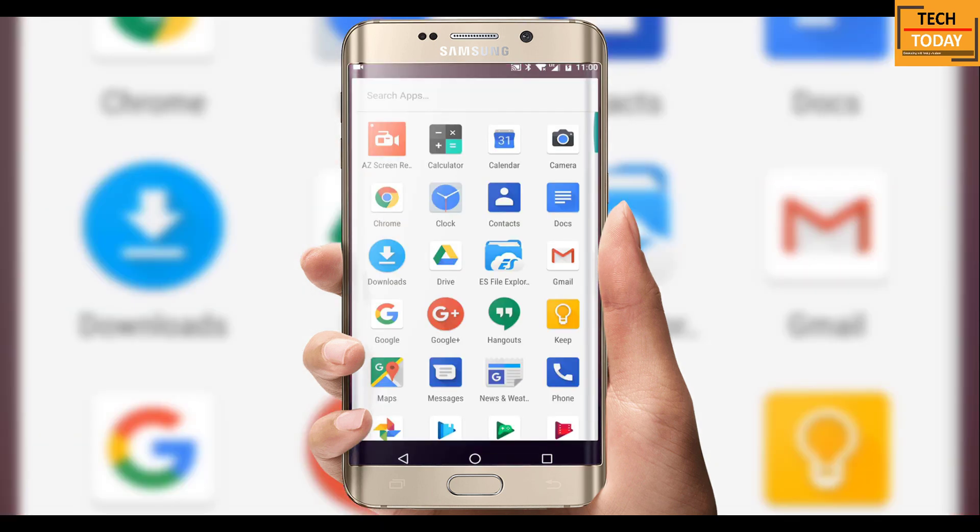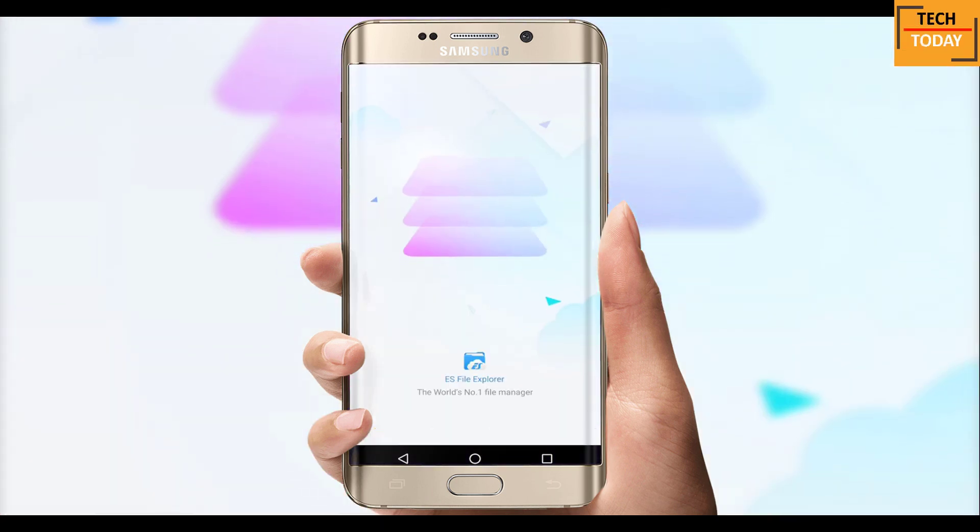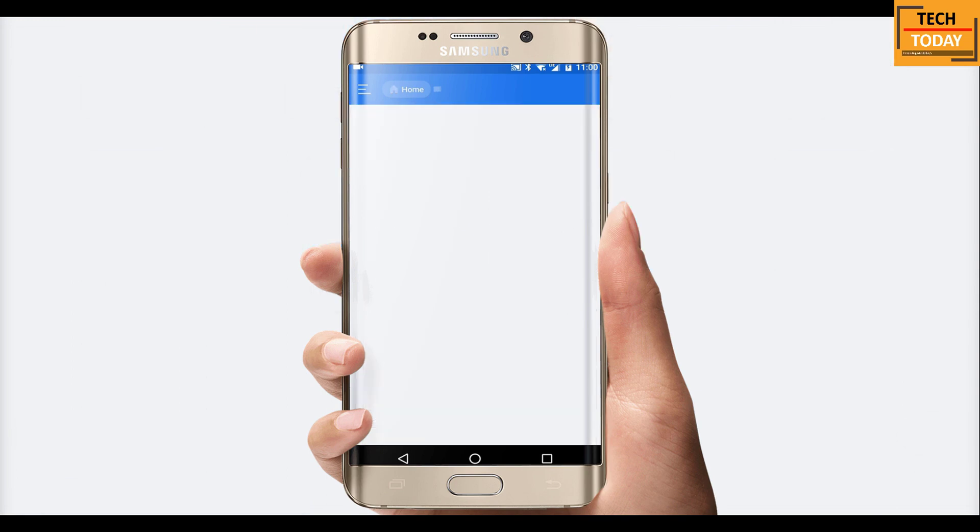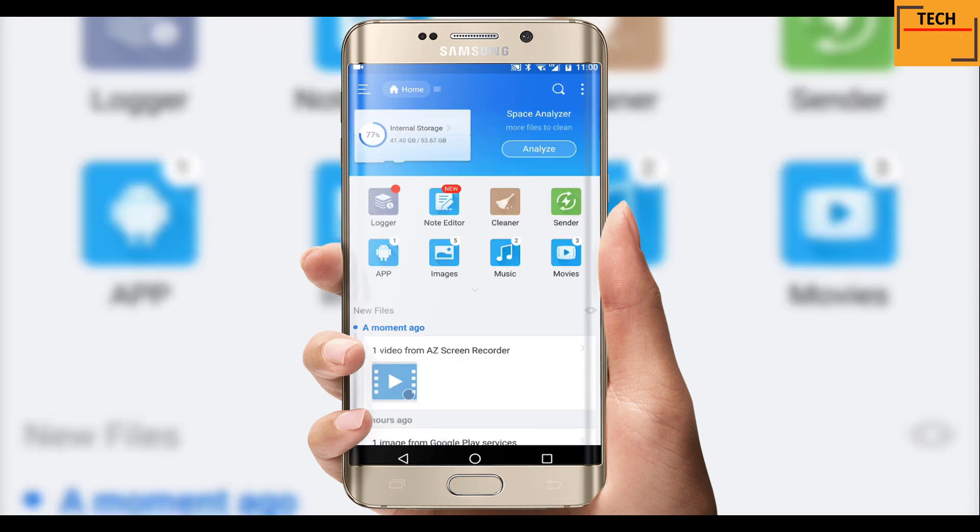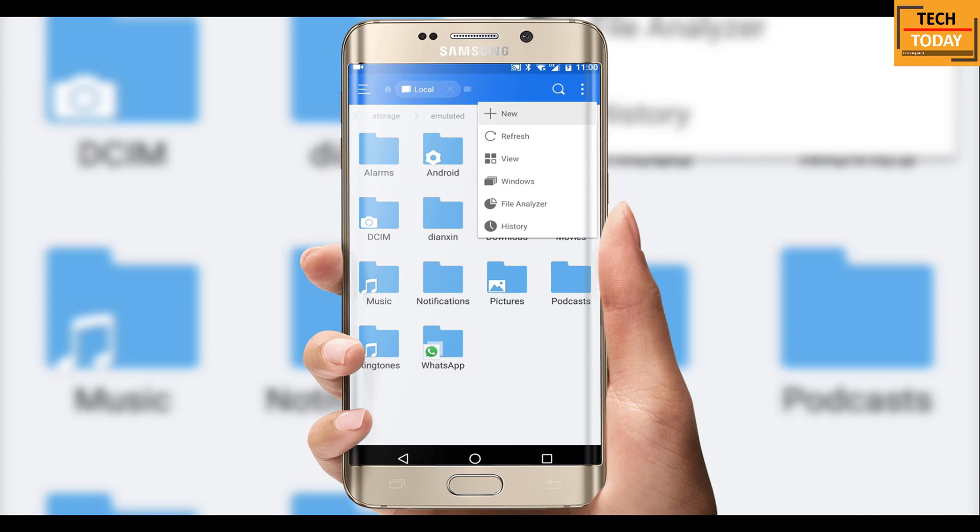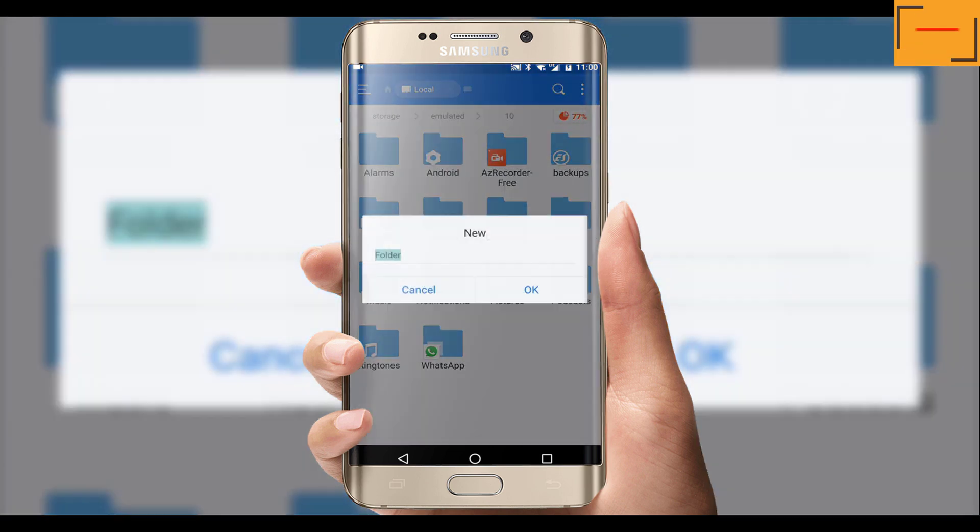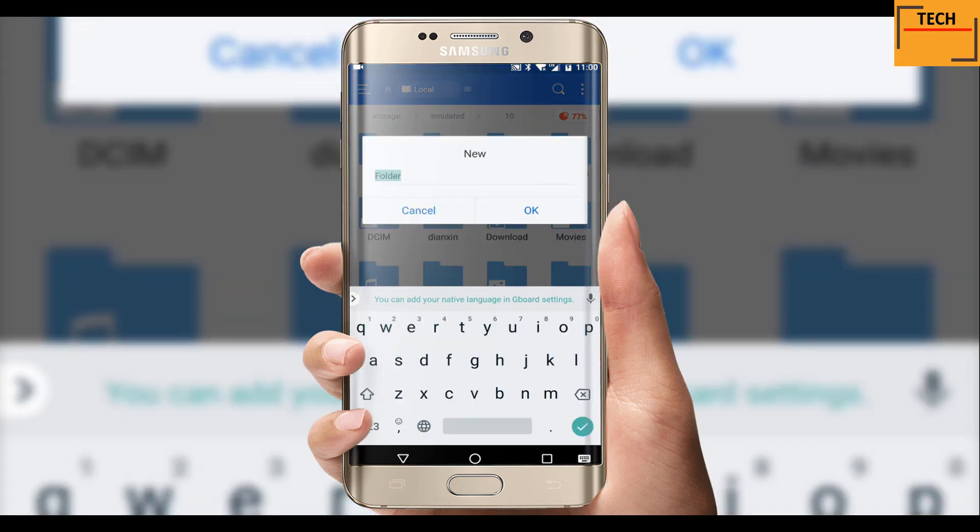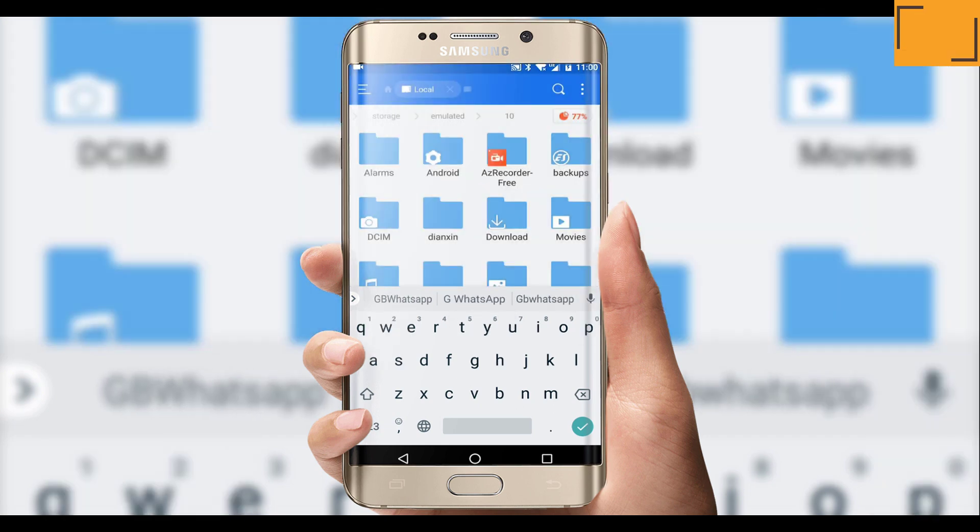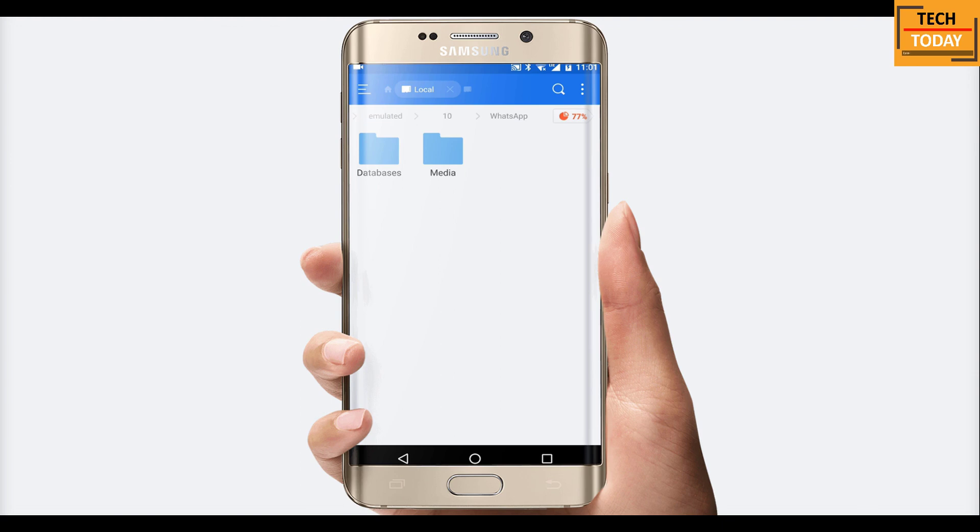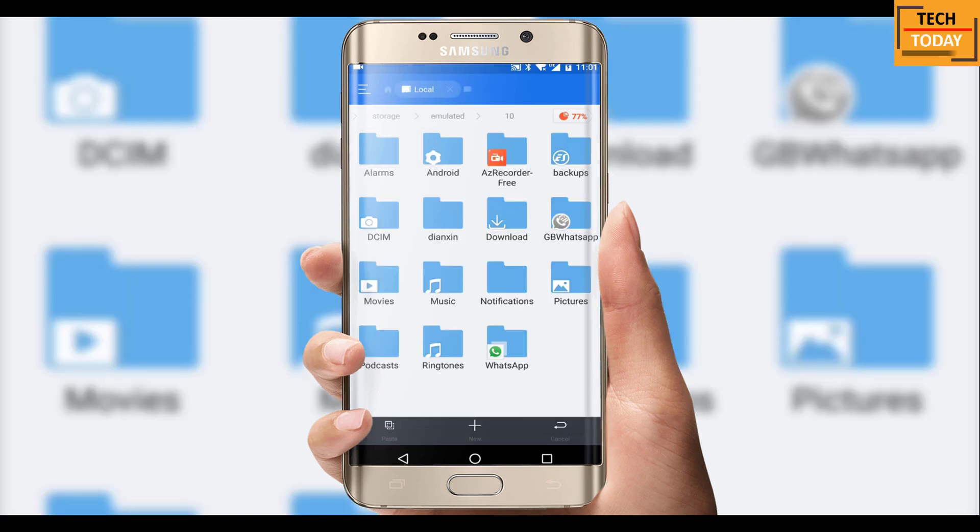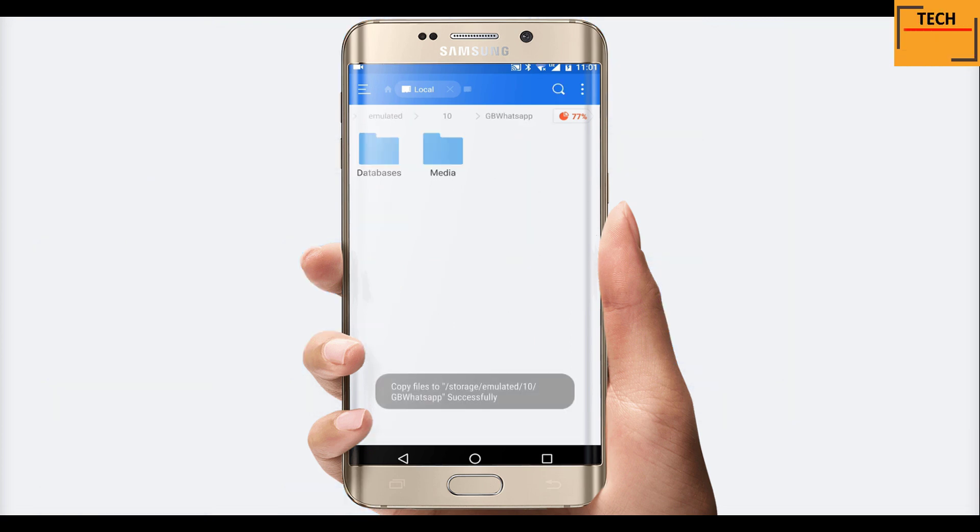Once your backup is done, go to your file explorer. Go to internal memory of your phone and create a new folder here. Name this folder as GB WhatsApp. Now go to your existing WhatsApp folder and select both of these folders, media and database. Copy these folders and paste it to the newly created folder which is GB WhatsApp.